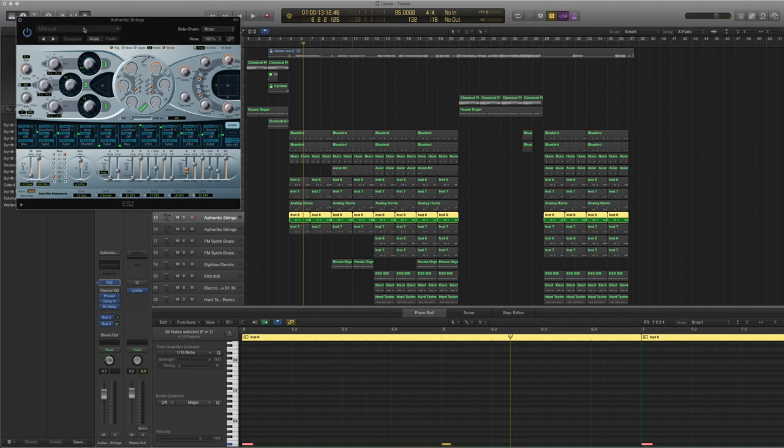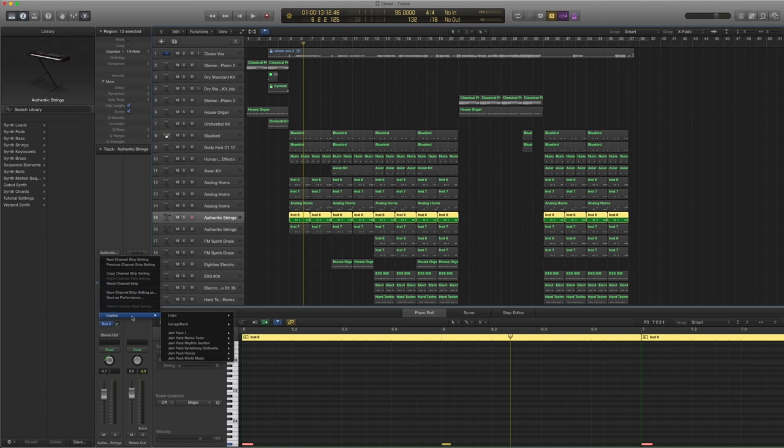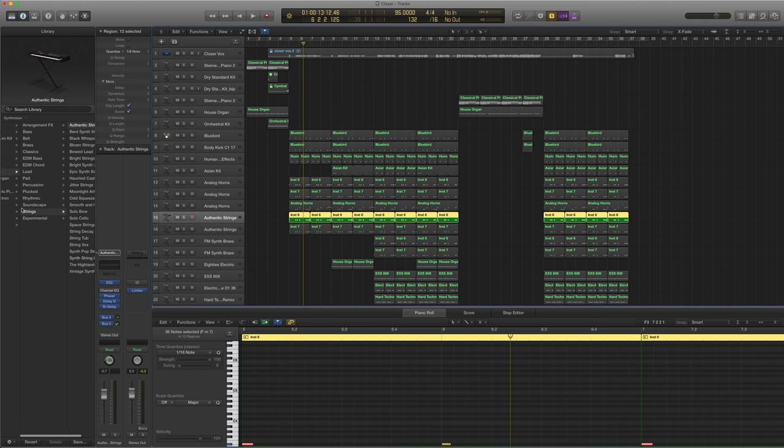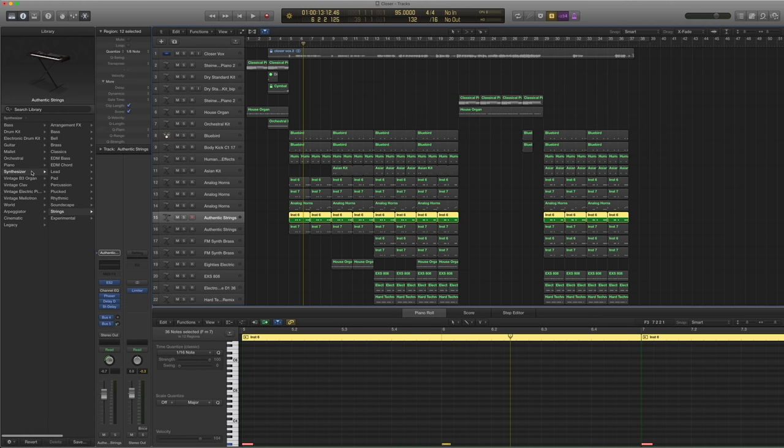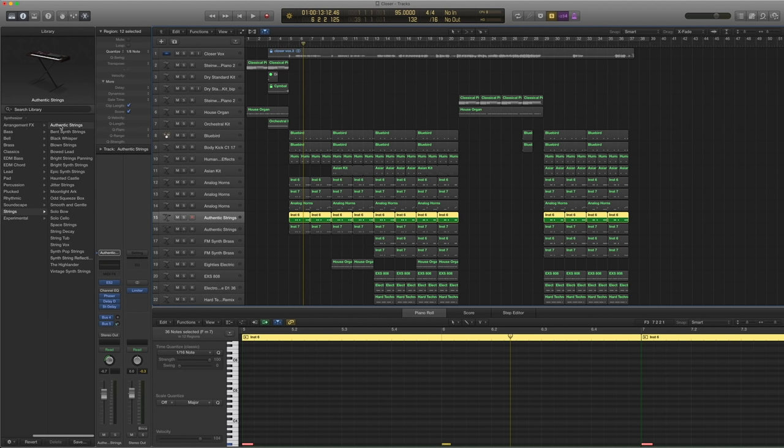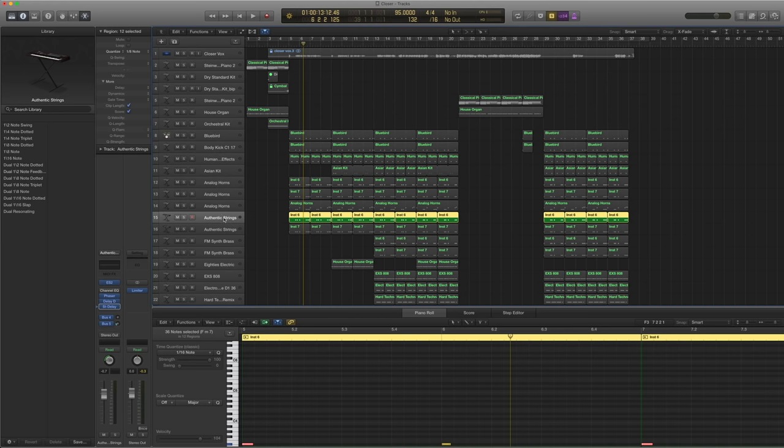And I have another ES2. And in this case, it's just a basic one. It's a standard one, actually. I use... synth here. Under synthesizer strings, authentic strings. So I use a preset. And I took out the channel EQ, which is nothing anyway. And then all these were part of the original one.